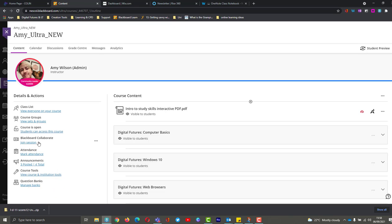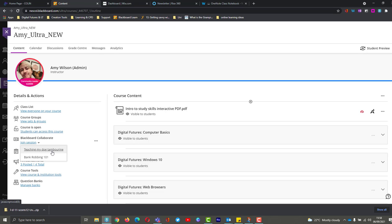Now if I go into this drop-down arrow, I'll just have my two teaching sessions. So it means that the students are more likely to get into the correct session straight away.